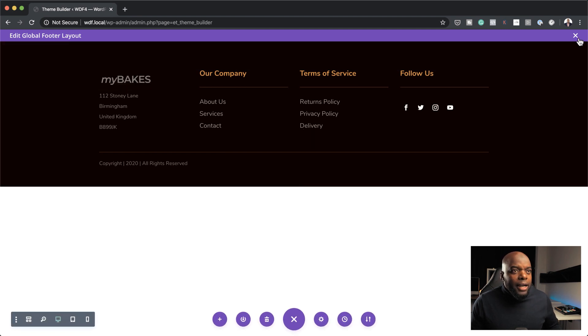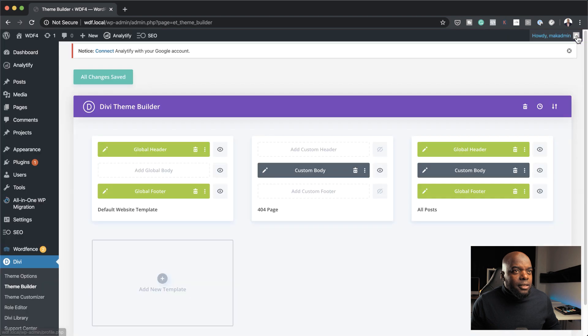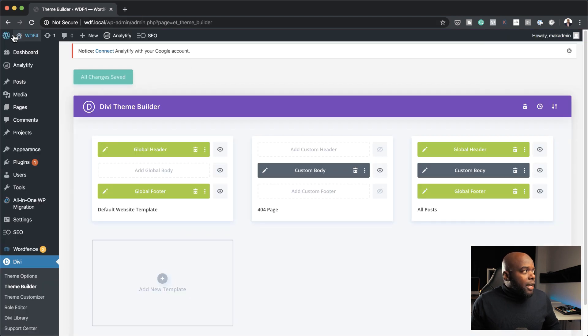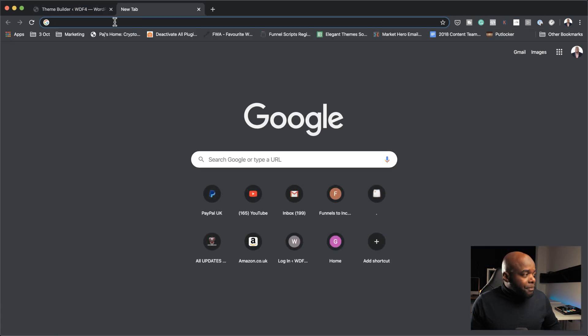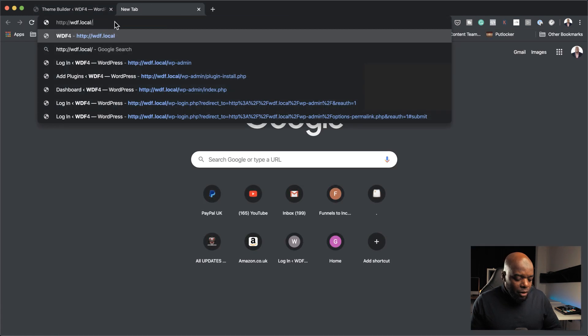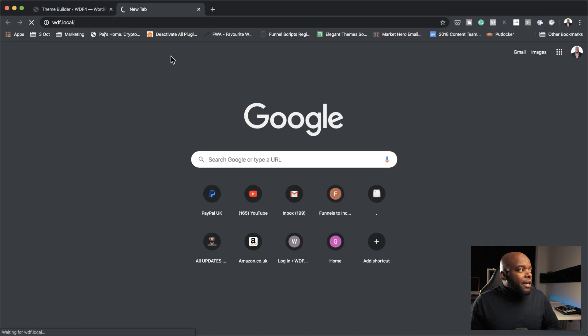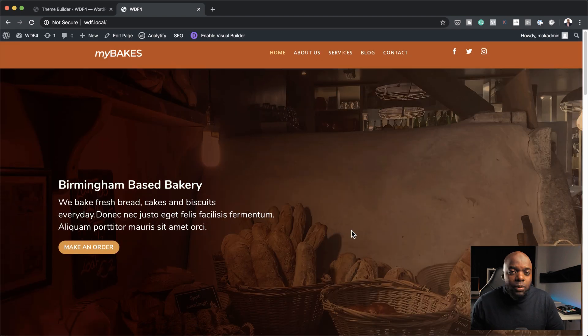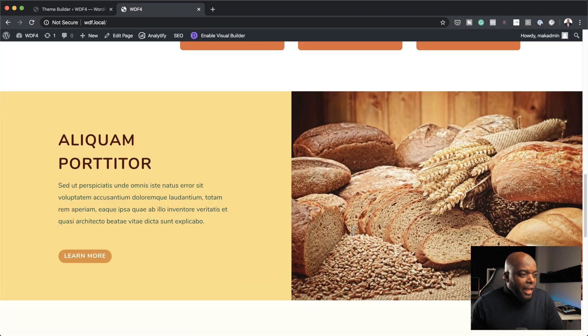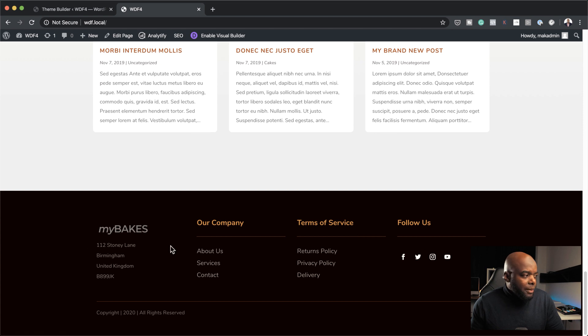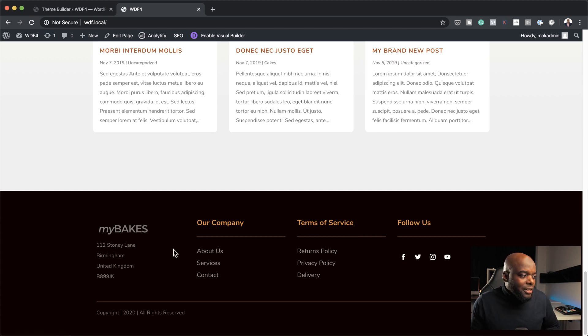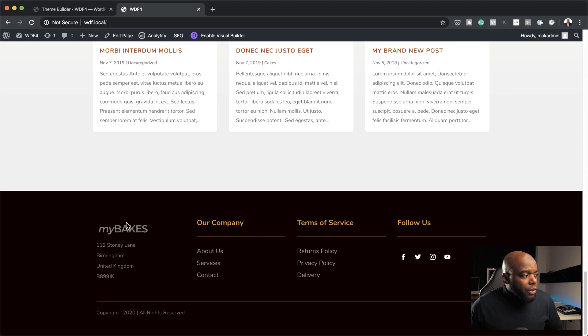Now, once I close out of this, and save all changes, when I go to the website, and I'll show you by just coming over here, what will happen is, across the whole website, the footer color would have changed. And this will save you a lot of time. So you can see here, it's a slight change, you can't really see it. But this is what happens when you make these global changes.